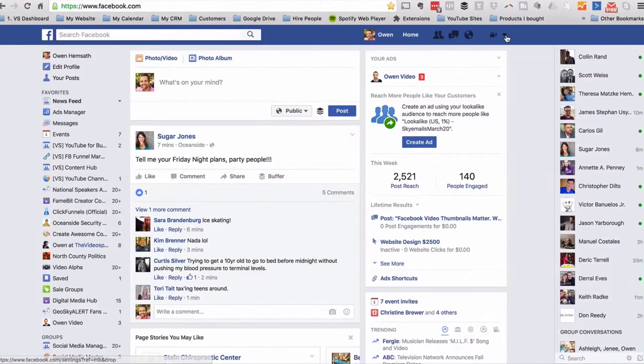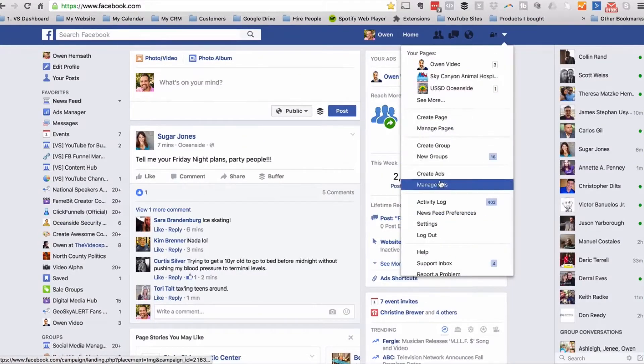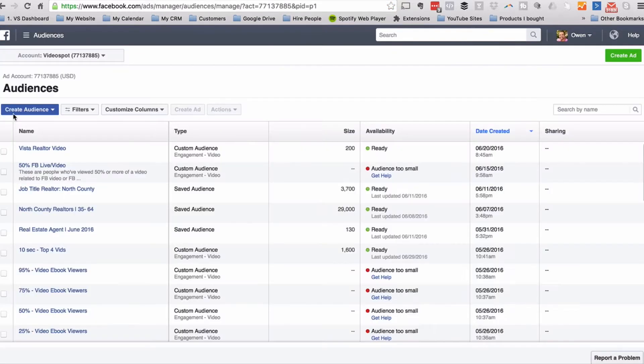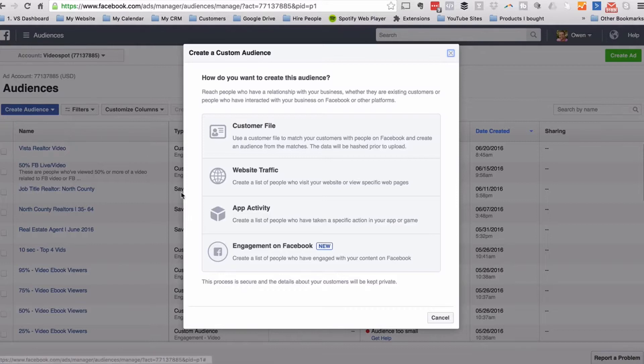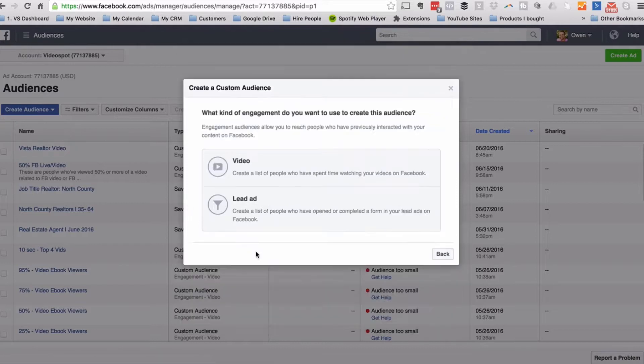First, log into Facebook and go to Facebook Ads Manager. Click on Audiences, create a custom audience, and then choose an engagement list. Click on Video.